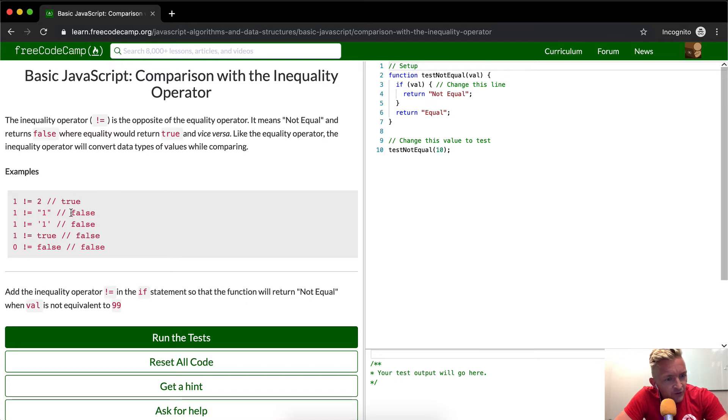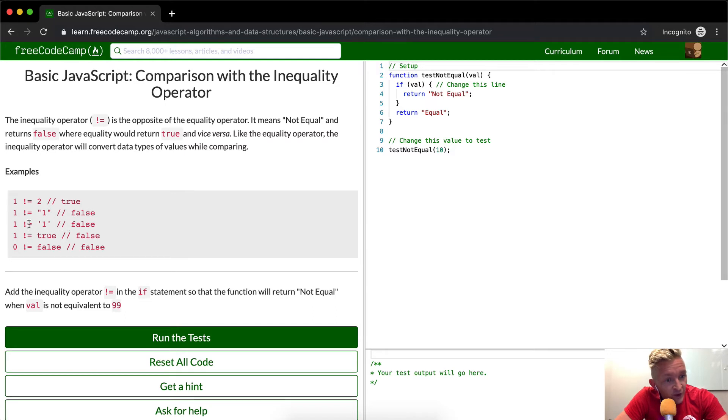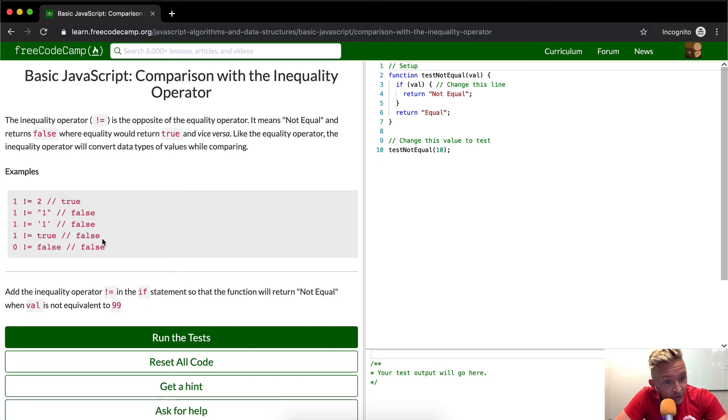False. Oh wow, okay cool. I was actually unaware of that. So one is not equal to a string of one, that can be false in JavaScript. That's pretty bonkers. One is not equal to true, that's false. Zero is not equal to false, that's false. Okay, cool.